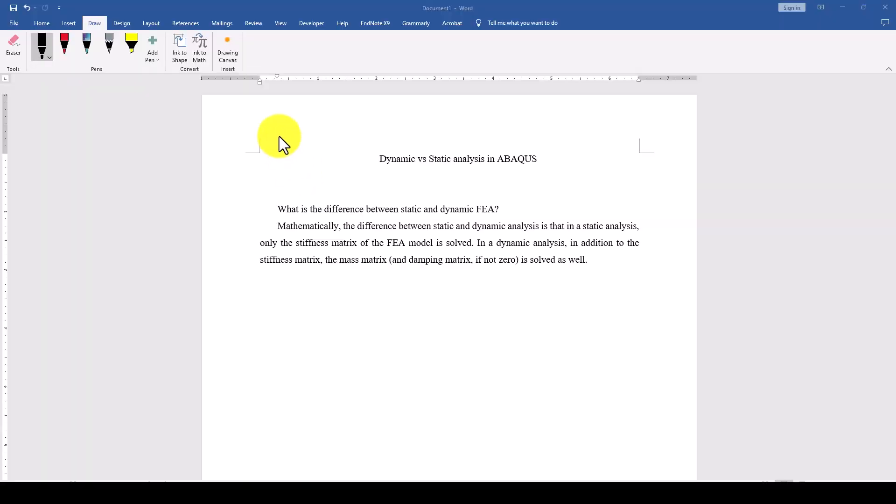Hello everyone, this is another ABAQUS tutorial. In this tutorial we're going to discuss dynamic with static analysis. So there is a question: when we should use static and when we should use dynamic analysis.